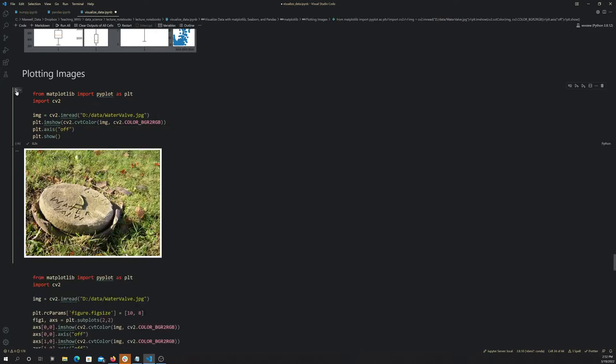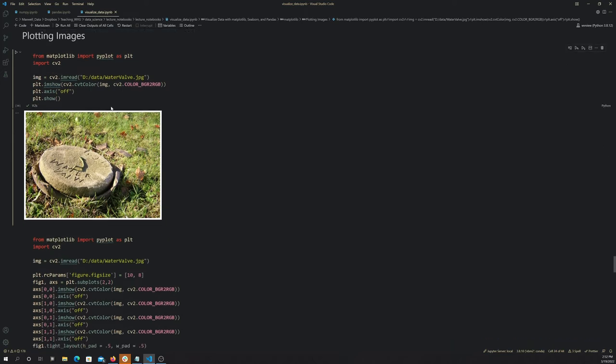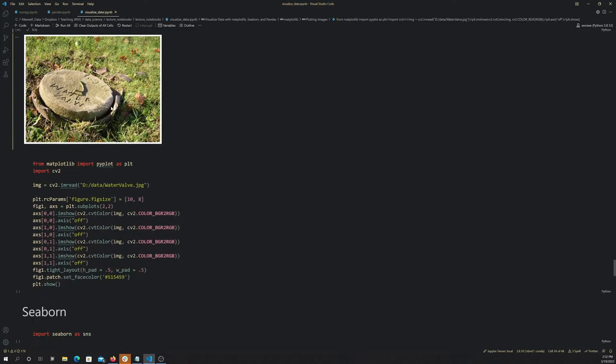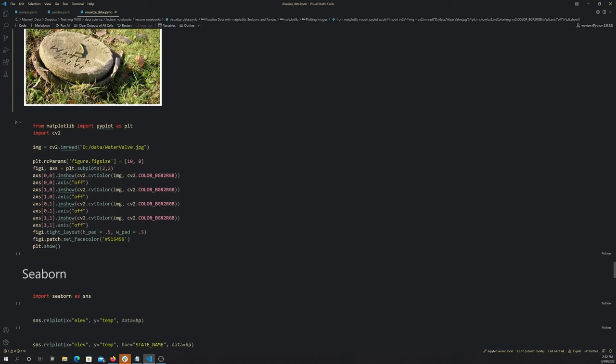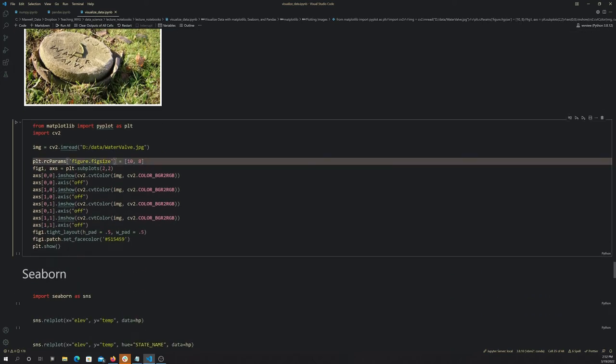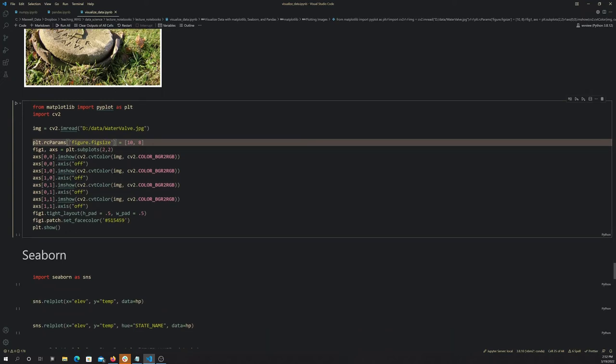That's an example of an image. This is just showing putting an image into a subplot, and all I did here is use the same image. I just mapped it to all four subplots.